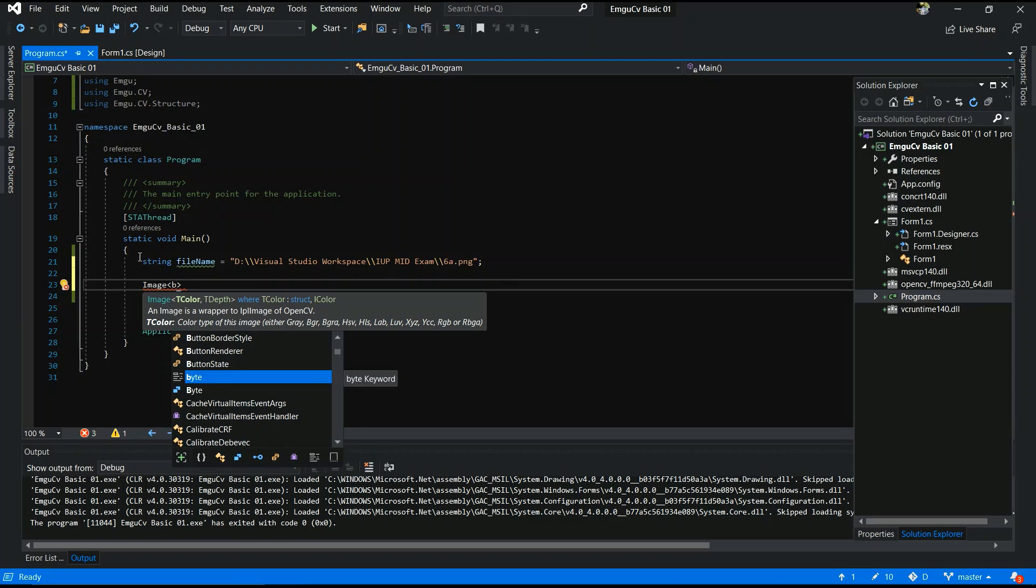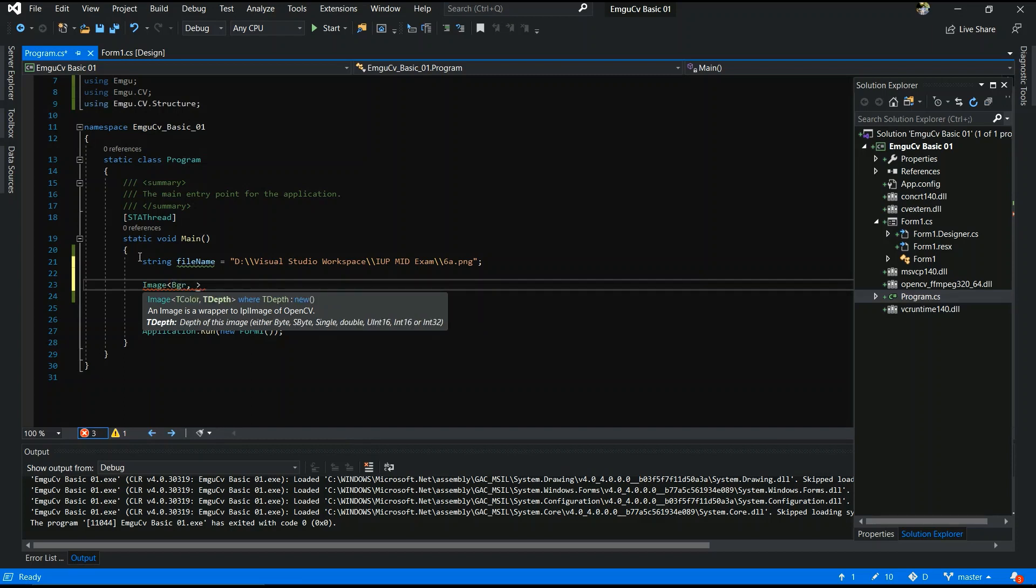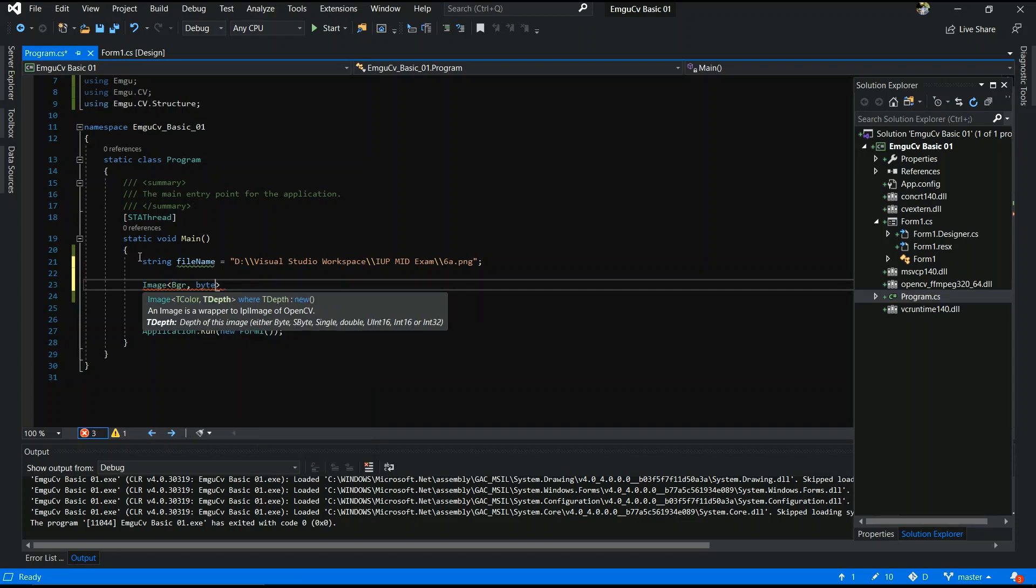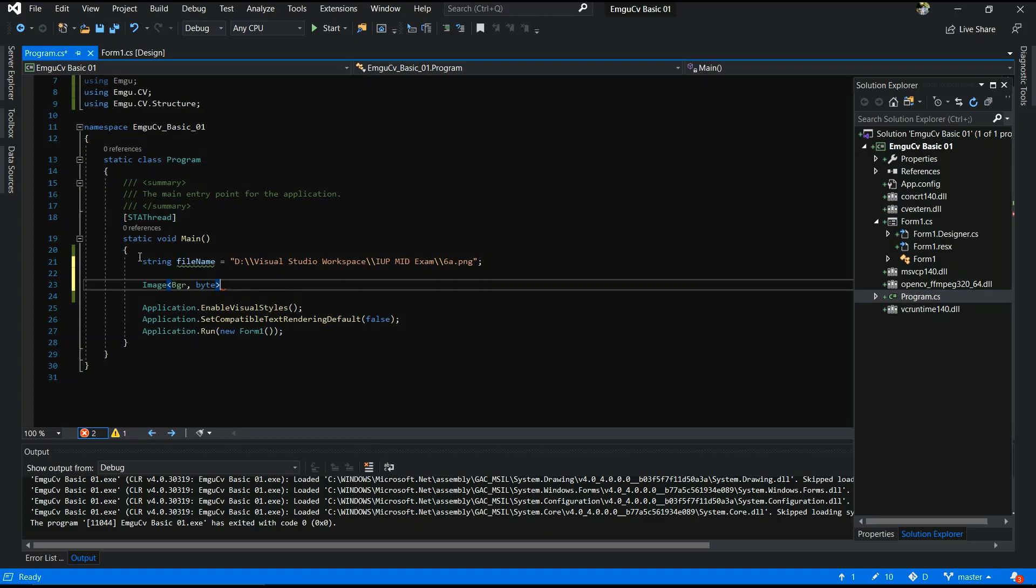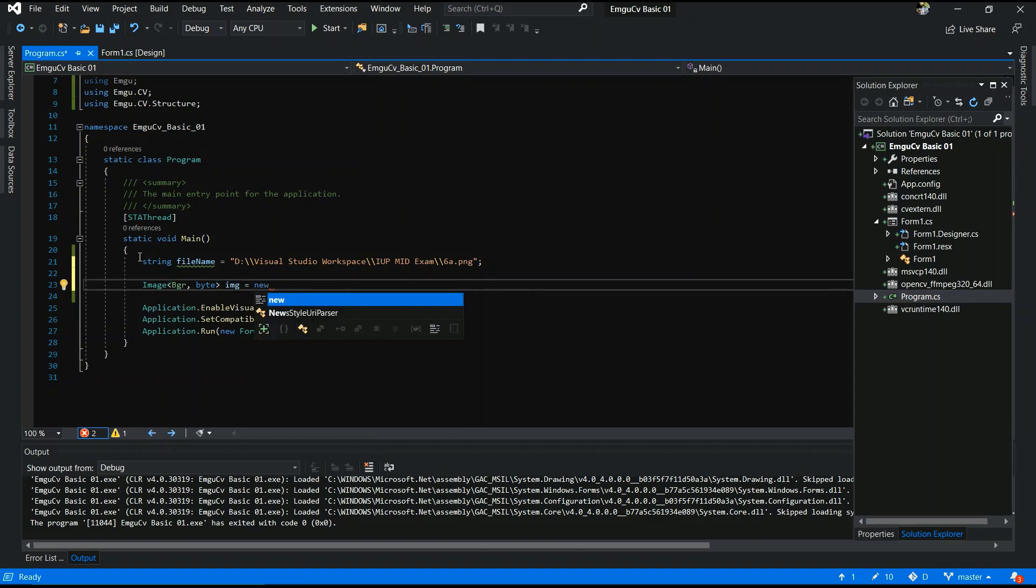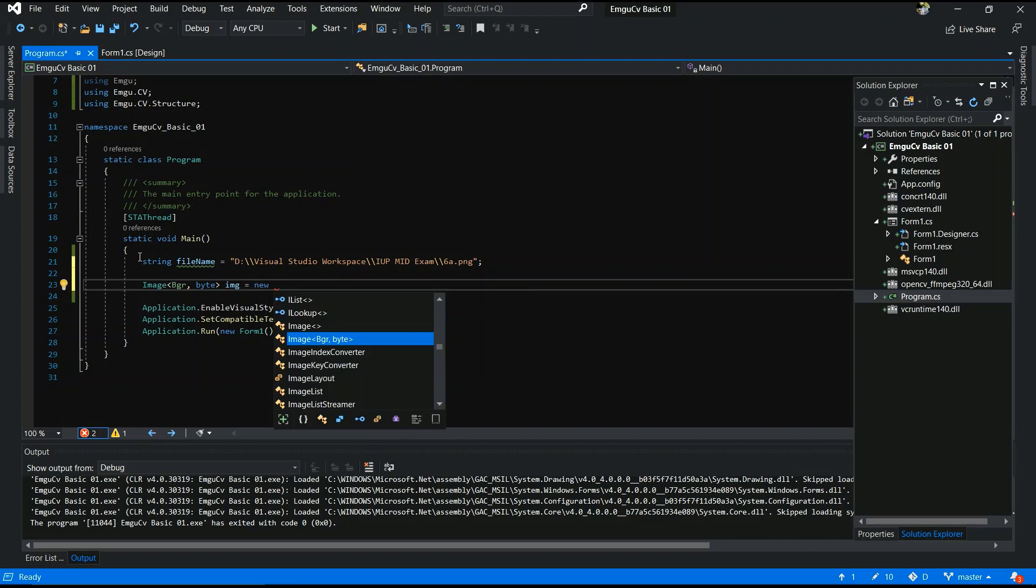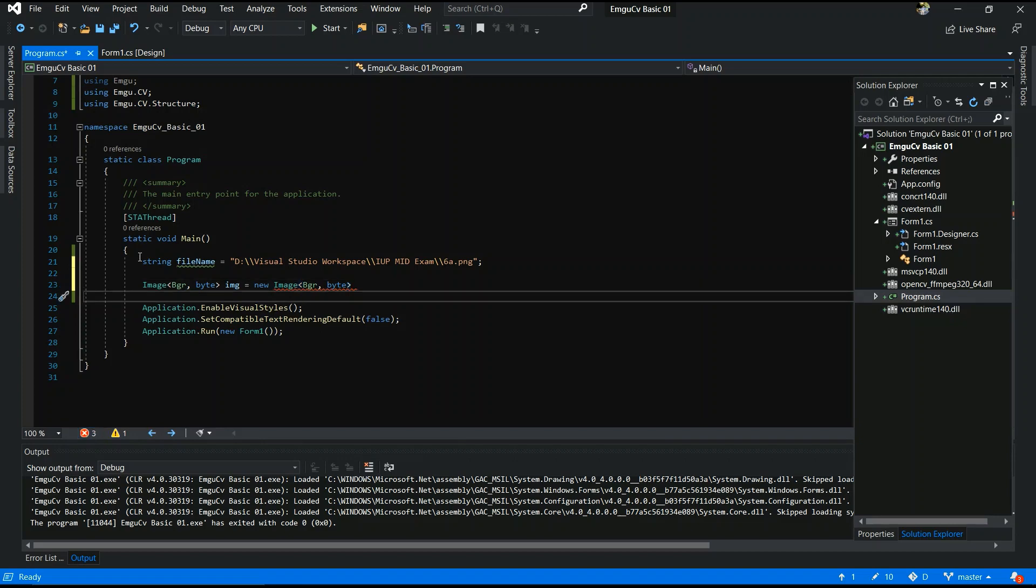Image BGR byte space img equals new Image BGR byte and filename.